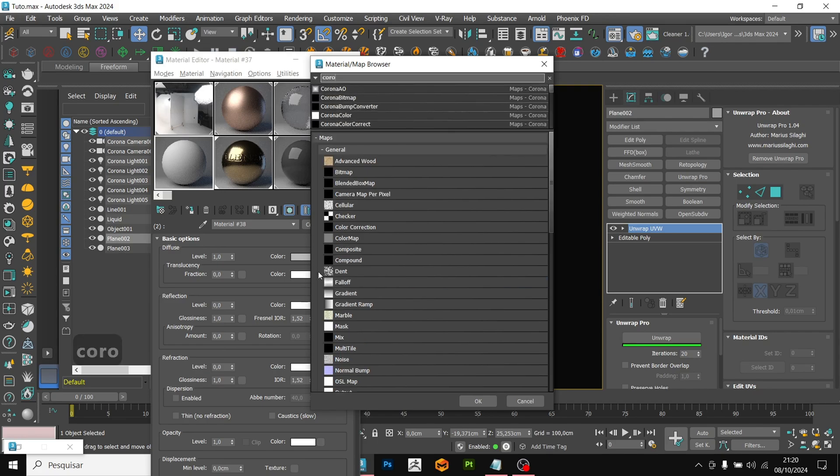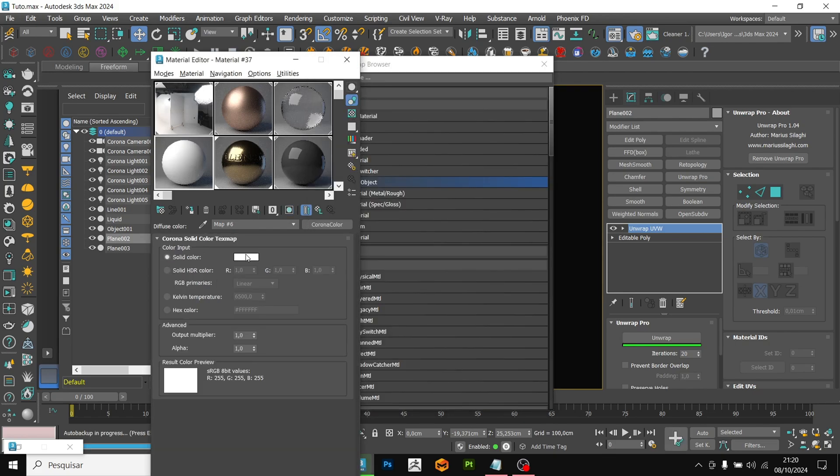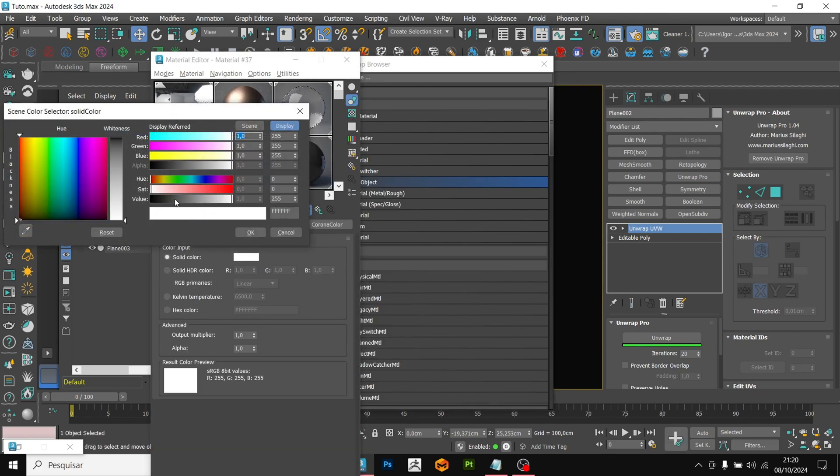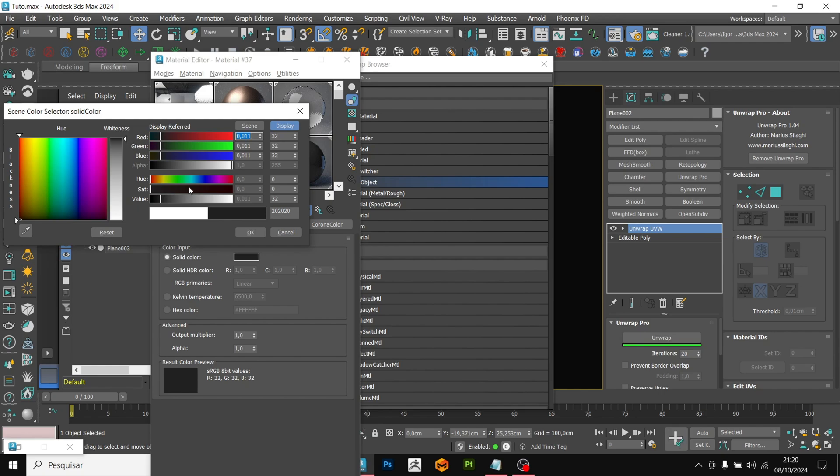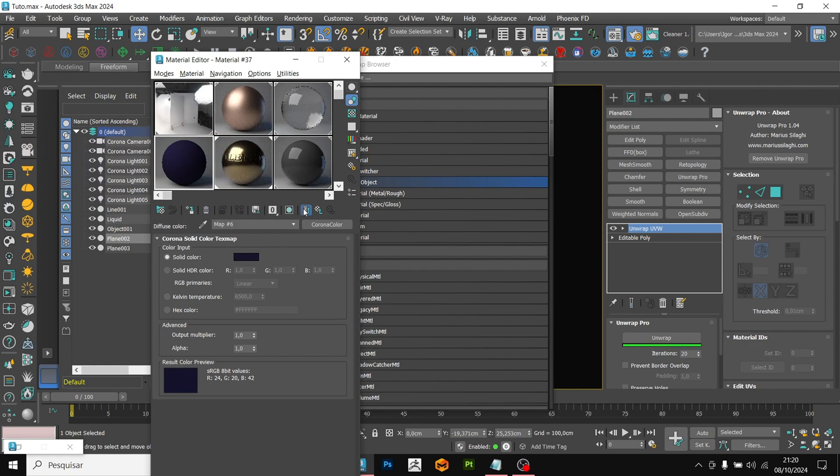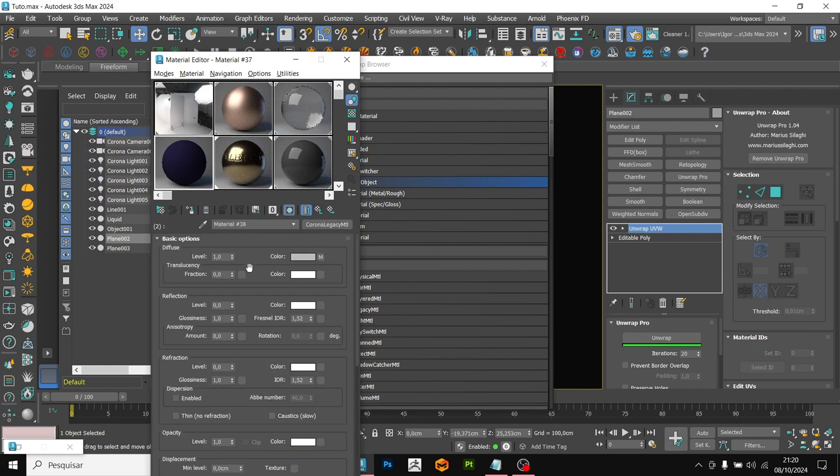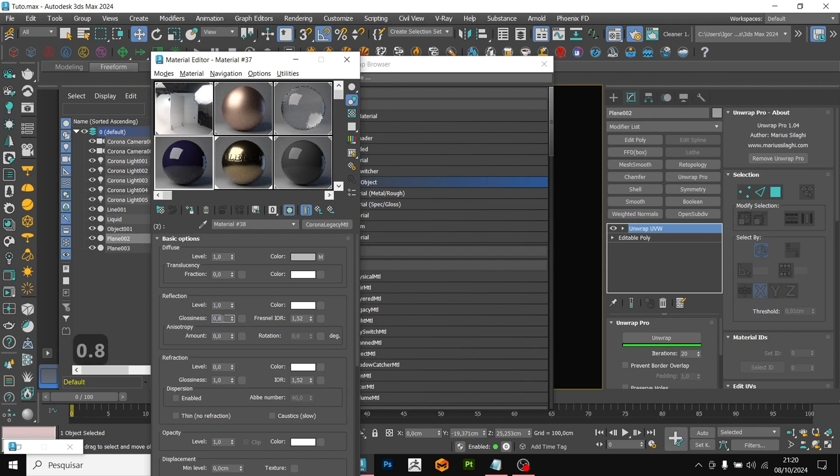In color, I am going to add a Corona color material. In solid color, we are going to add a very dark blue tone, almost falling towards black. Here in reflection, we are going to use the value of 1 and in glossiness 0.8. Ready!